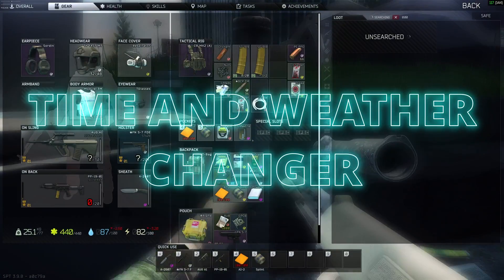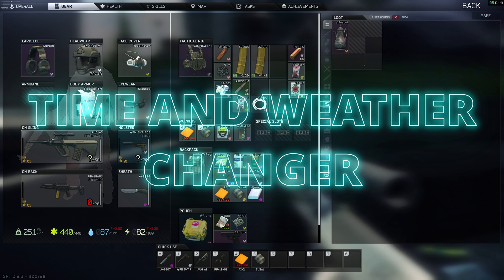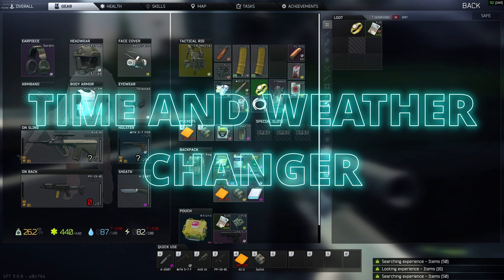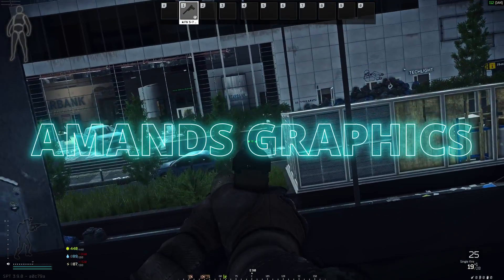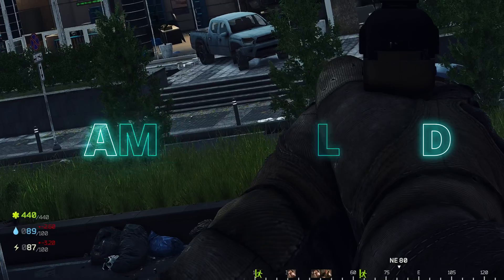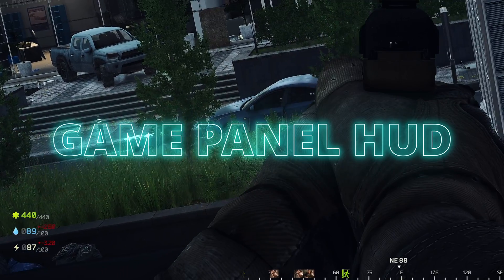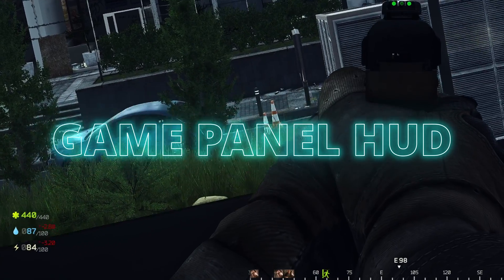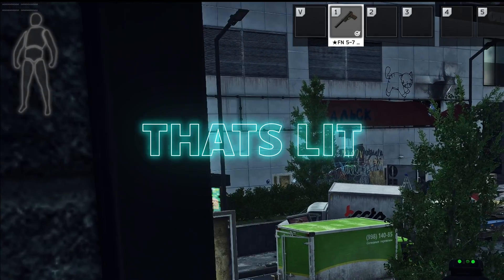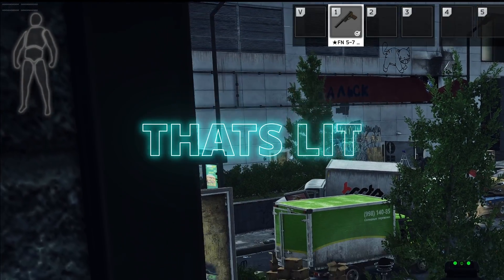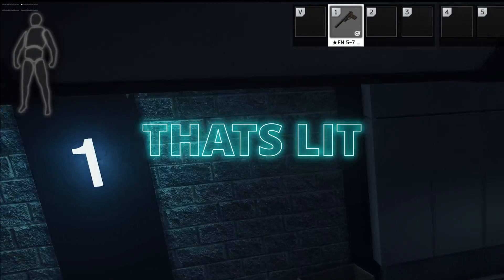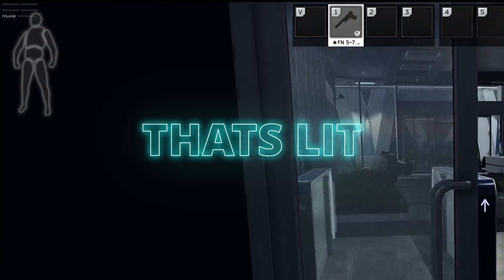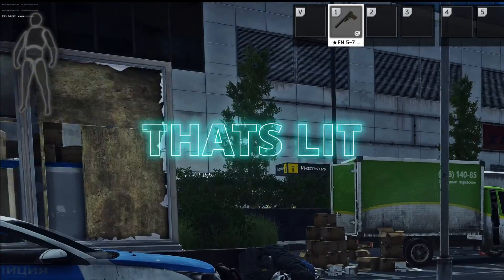Next we have Time and Weather Changer. That's just a mod that allows me to change the weather and the time, obviously, as the name suggests. That's so we can keep things nice and clean for YouTube purposes so you guys can hear and see things. Next is Amon's Graphics. It just changes the graphics a little bit better so it's more clear and colorful. Next thing we have is Game Panel HUD. Everybody always asks for this one. It is the compass at the bottom and it shows like hit markers and the extractions and all that kind of stuff on the compass. It's very handy. Okay, so next up is That's Lit and it basically just makes it so bots have a harder time seeing you in certain situations like behind a bush or at night or, you know, in shadows. That kind of stuff. So it makes it where bots don't have perfect vision.